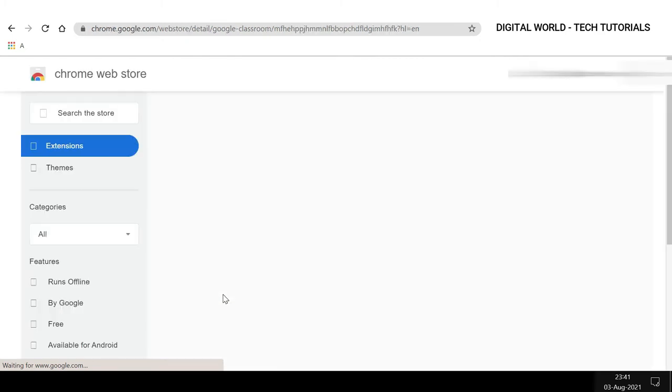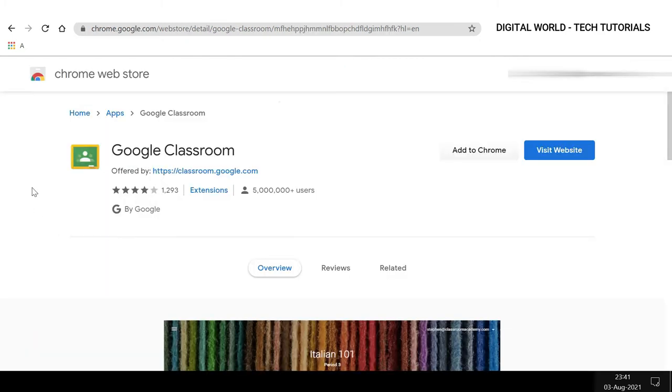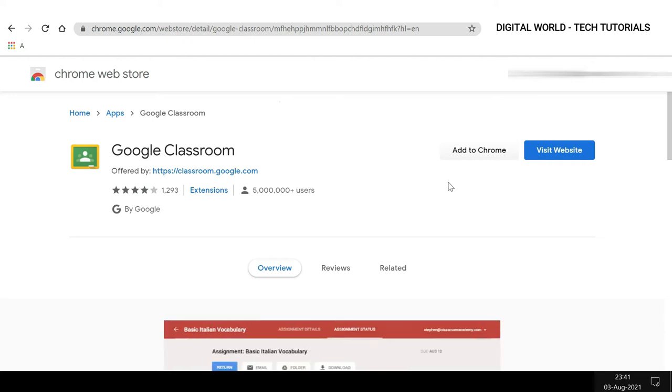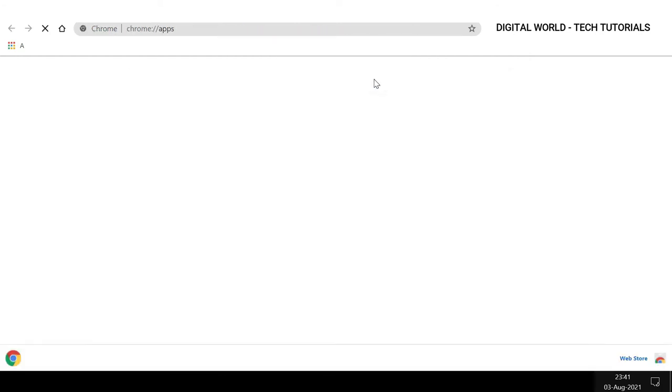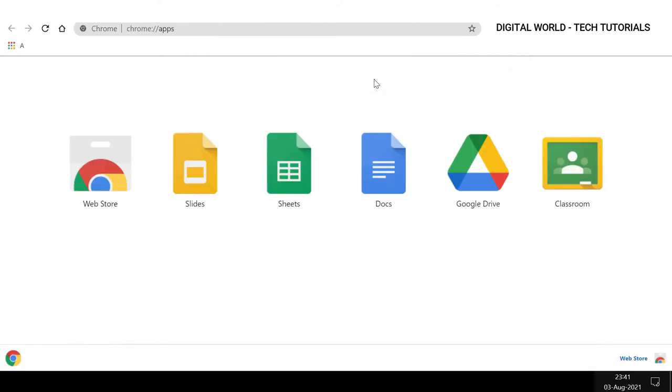Chrome Web Store, and here you will see the Google Classroom extension or add-on for Google Chrome. You need to click 'Add to Chrome,' click 'Add App,' and wait for the Chrome extension to install. It will take you to